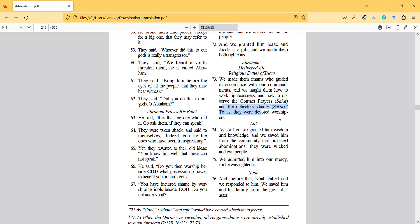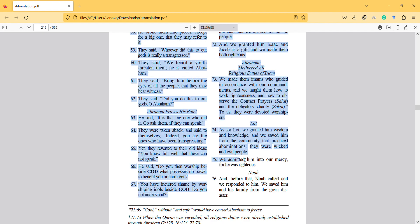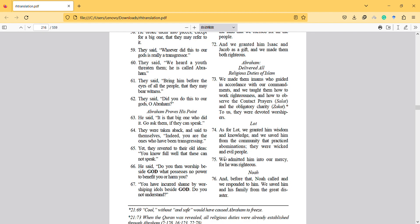As for Prophet Lot, we granted him wisdom and knowledge, and we saved him from the community that practiced abominations. After this, the verses give information about the message, and then at the end, we admitted him into our mercy, so he was righteous.